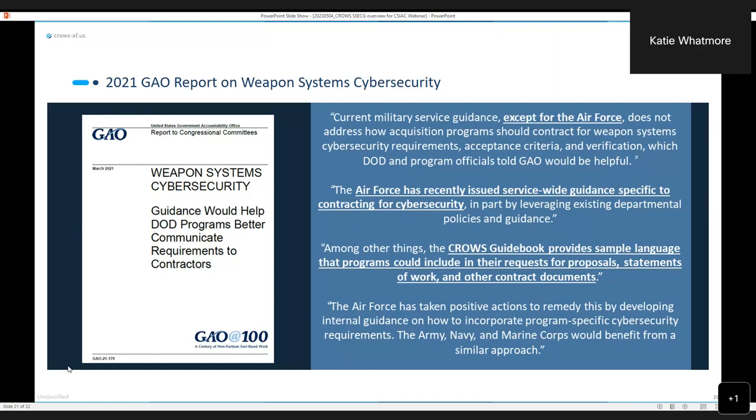Another question: who do you see being the billet assigned to do these tasks? The ISSM, a dedicated SSE, the PPS? I'm not sure of all the acronyms, so I hope they're familiar to you.